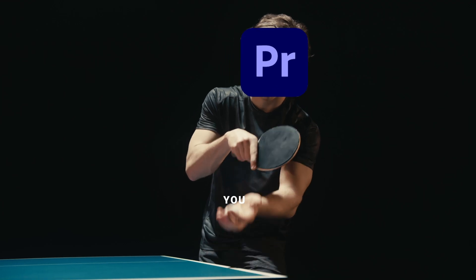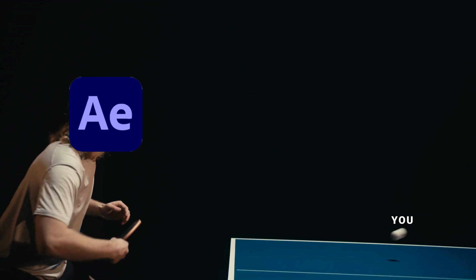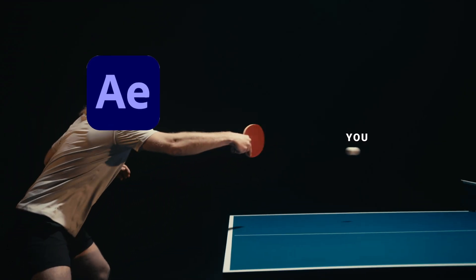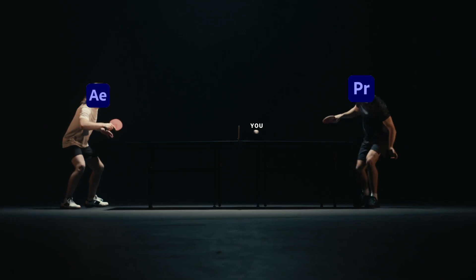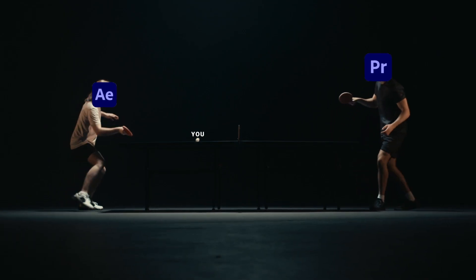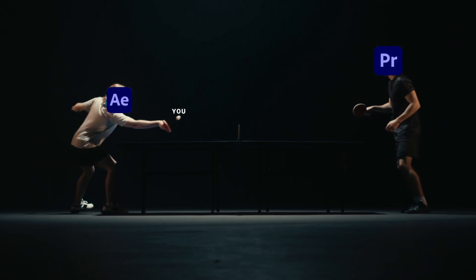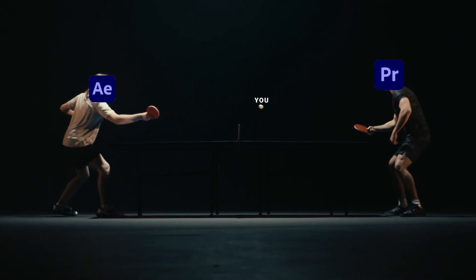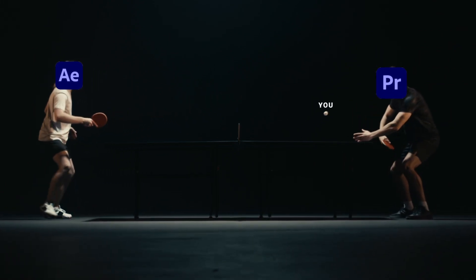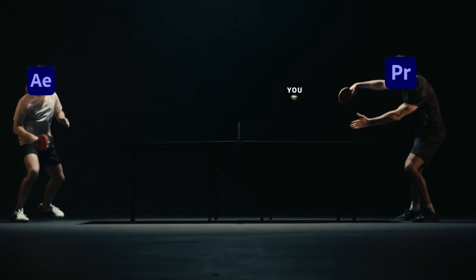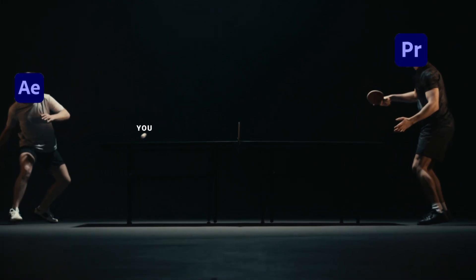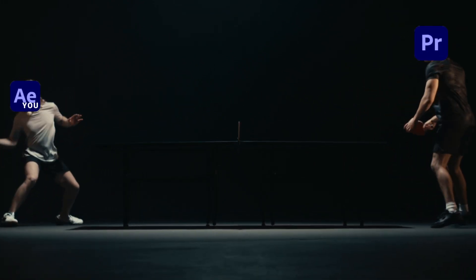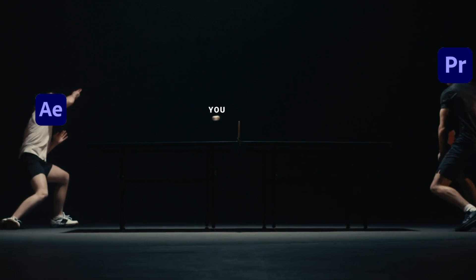Ever feel like you're playing a game of digital ping pong between After Effects and Premiere Pro? Constantly rendering, re-importing, and waiting? There's a better way to unleash the full power of Adobe's ecosystem.